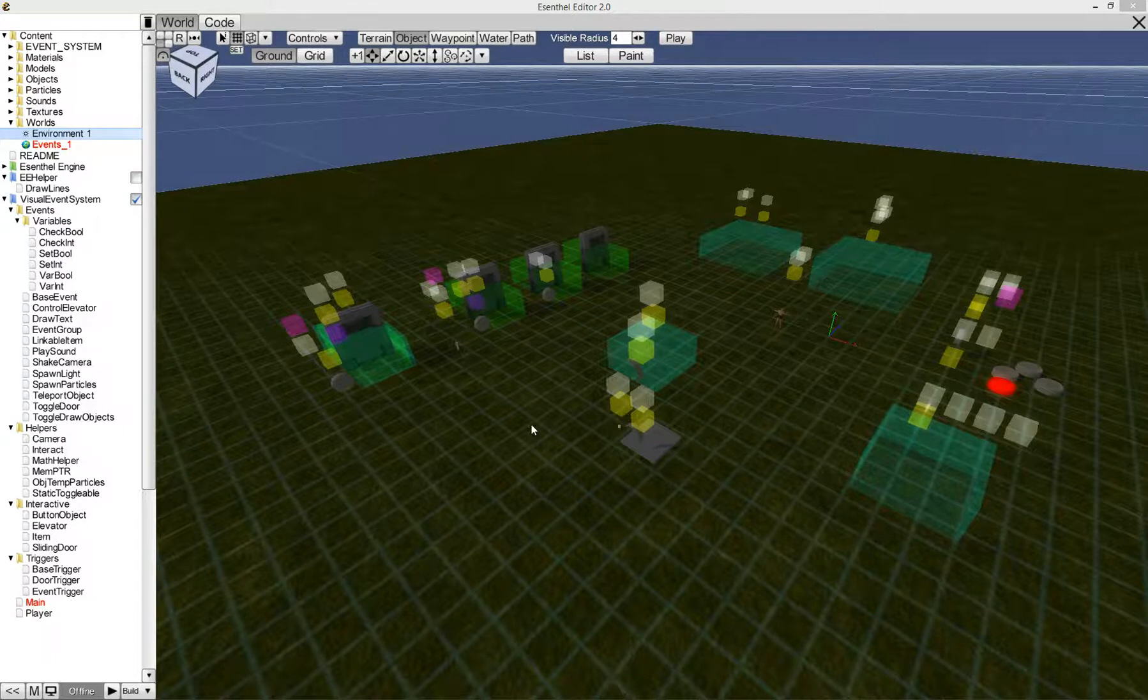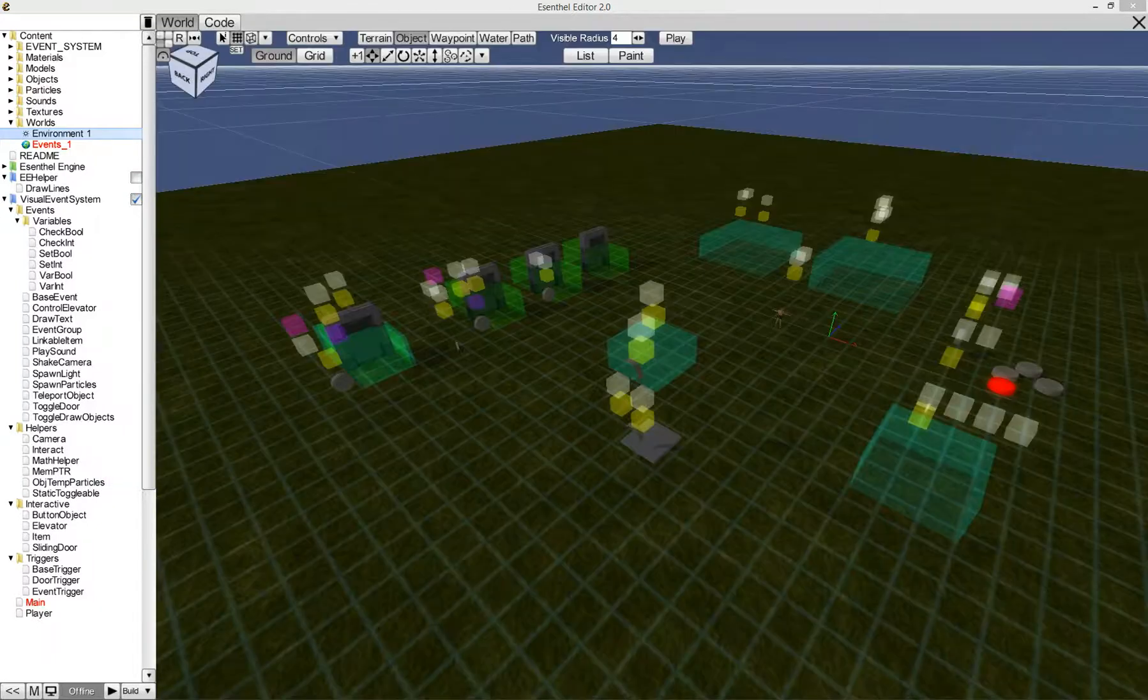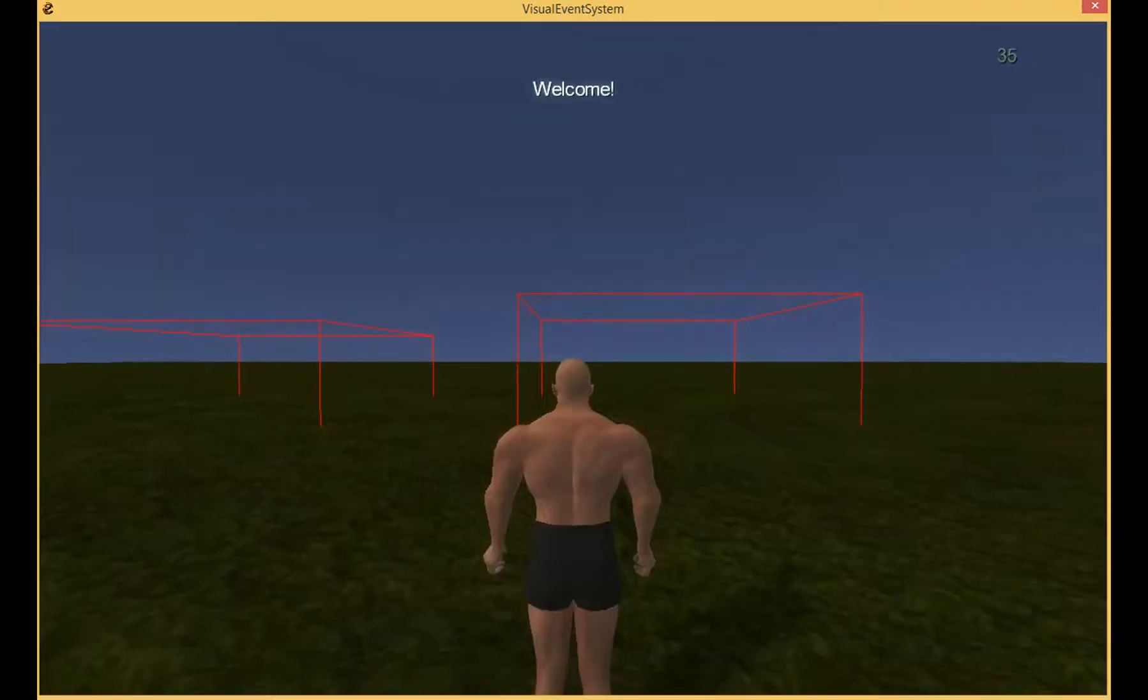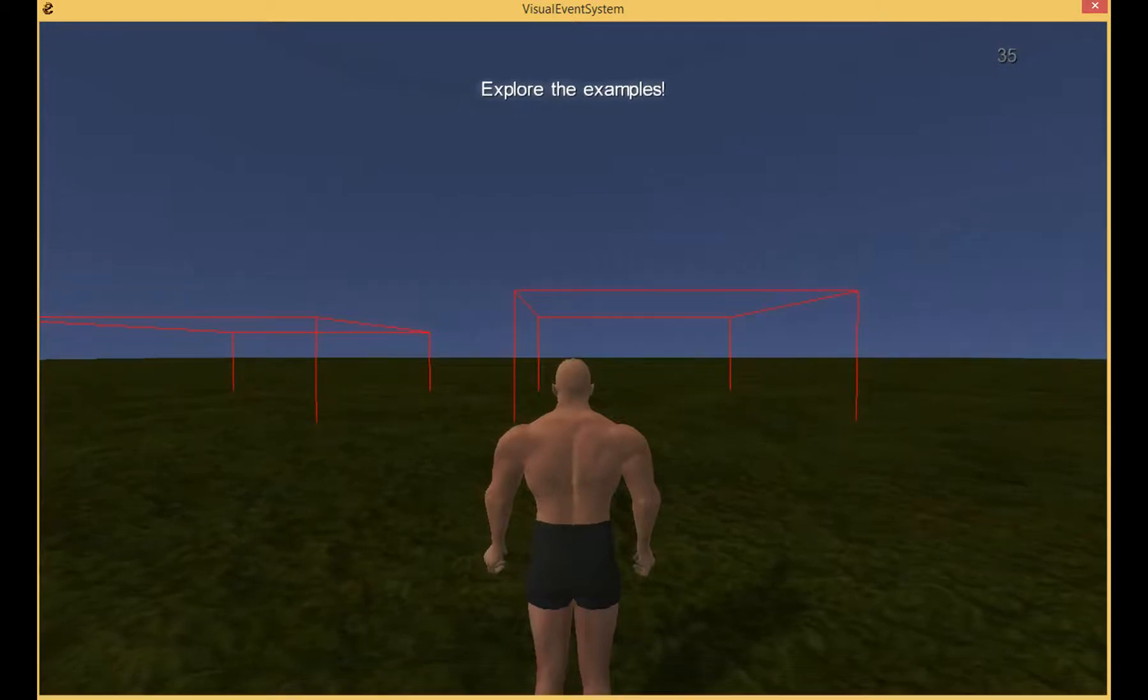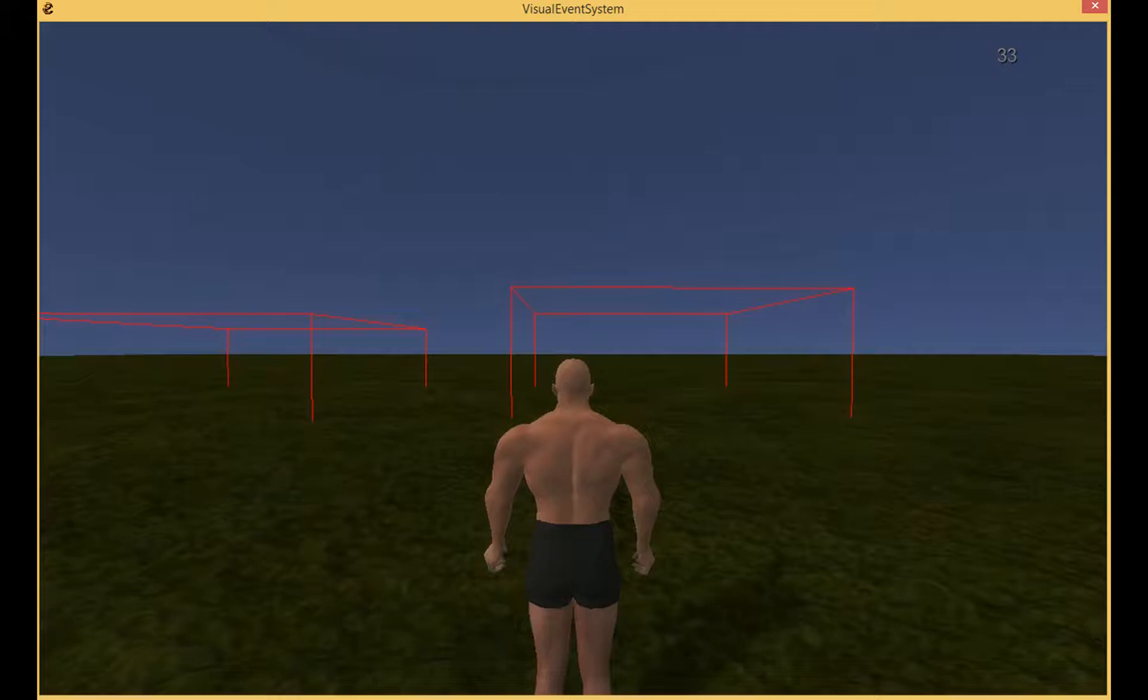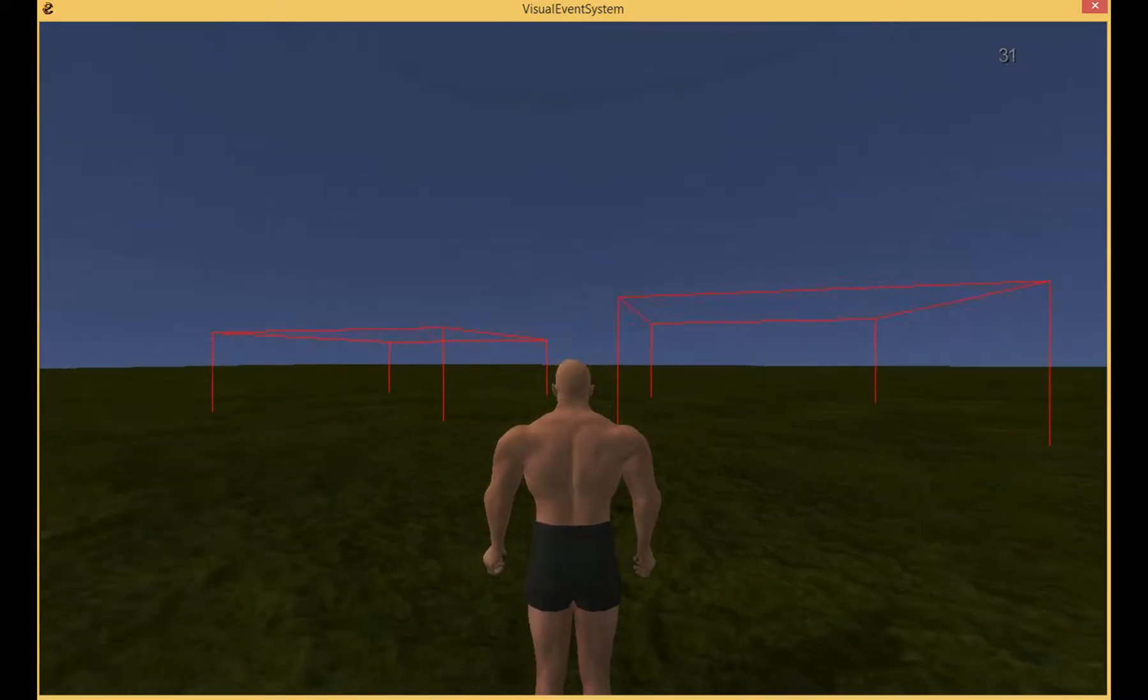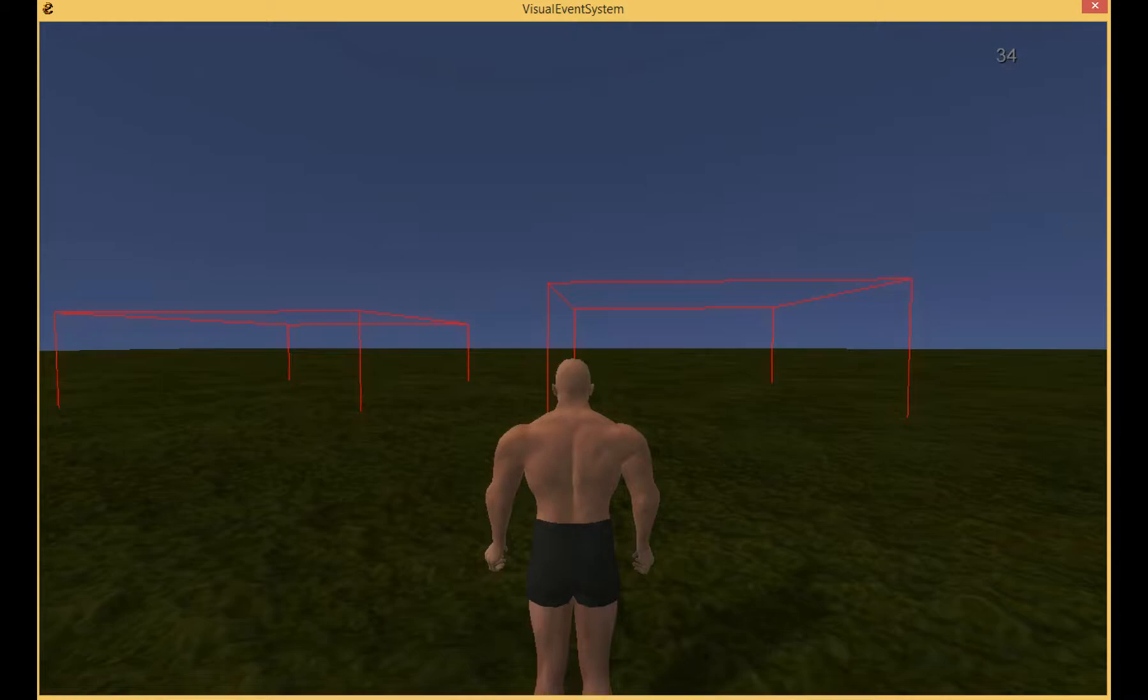So I'll just show you what this does. What I have here is a small example world that I ran and includes my events system. Don't pay too much attention to the character, that's a default asset from the engine.